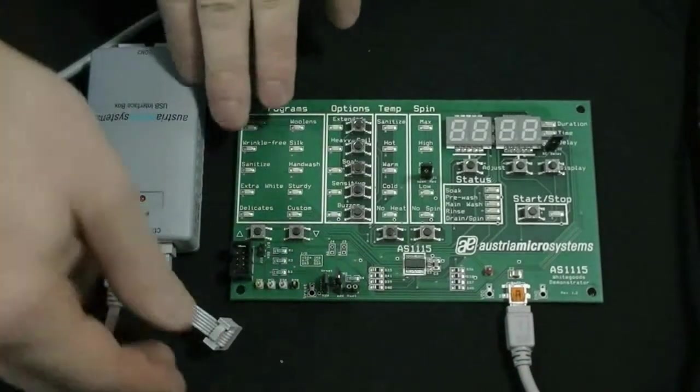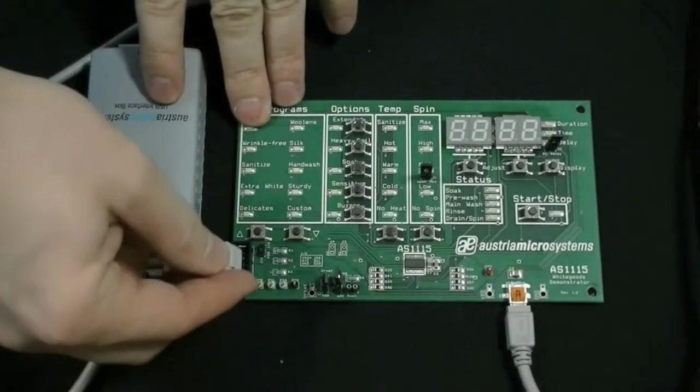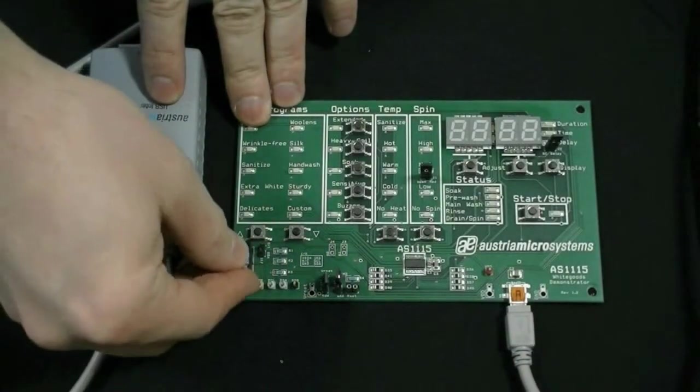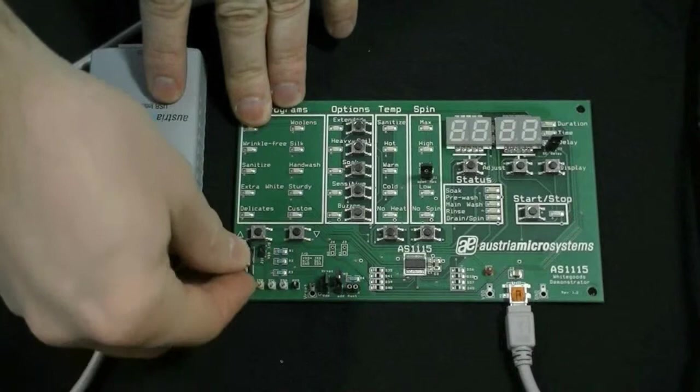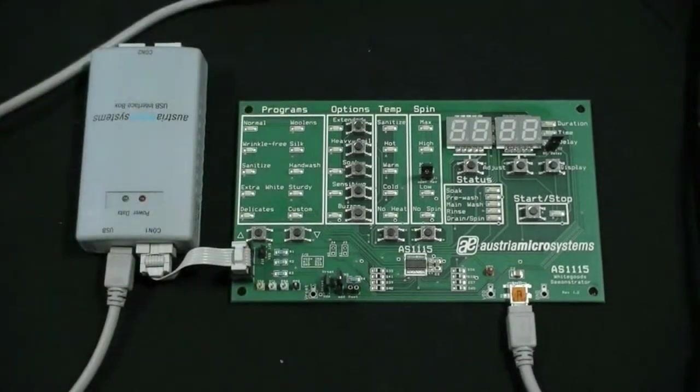Next, connect the USB interface box to the demo board using the data transfer cable.